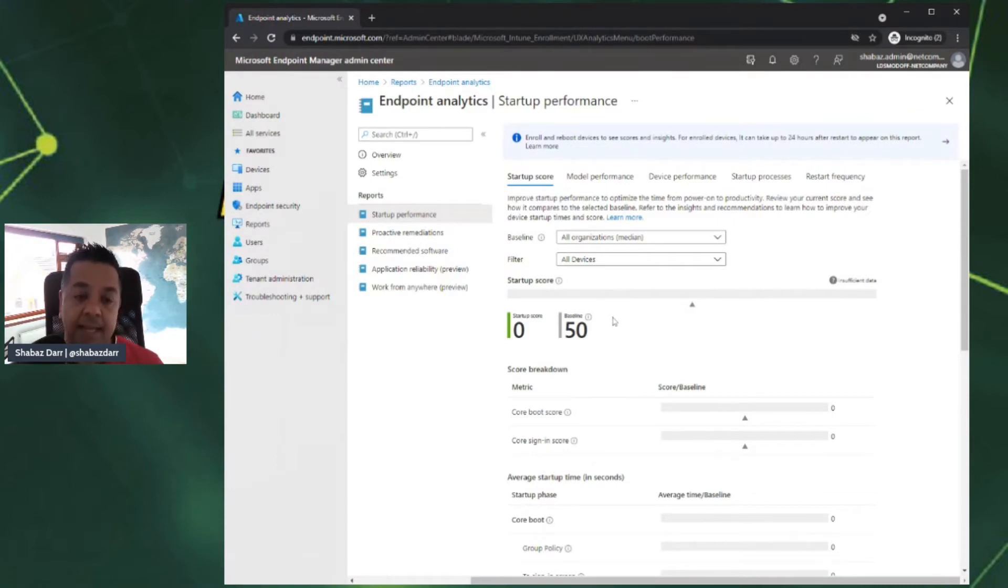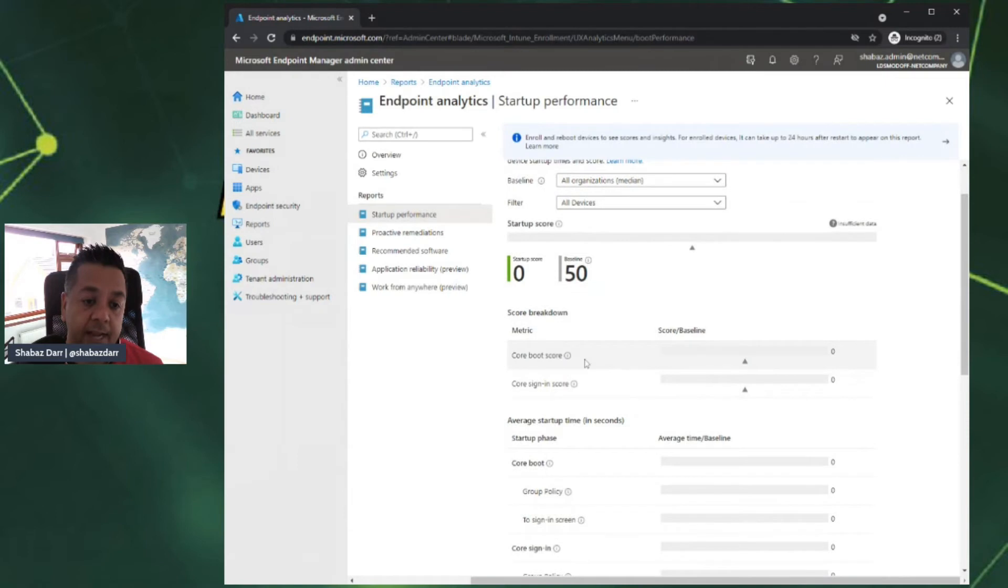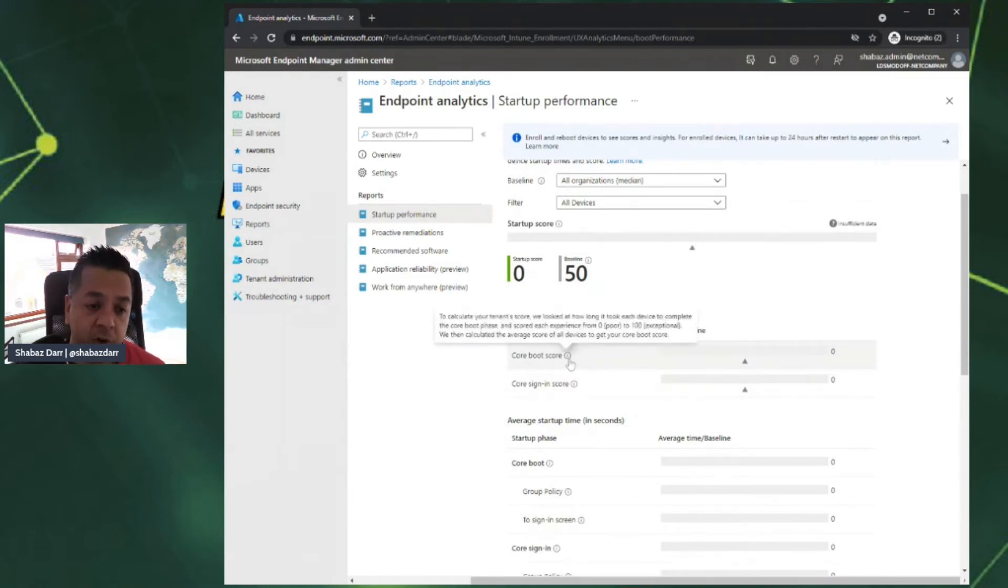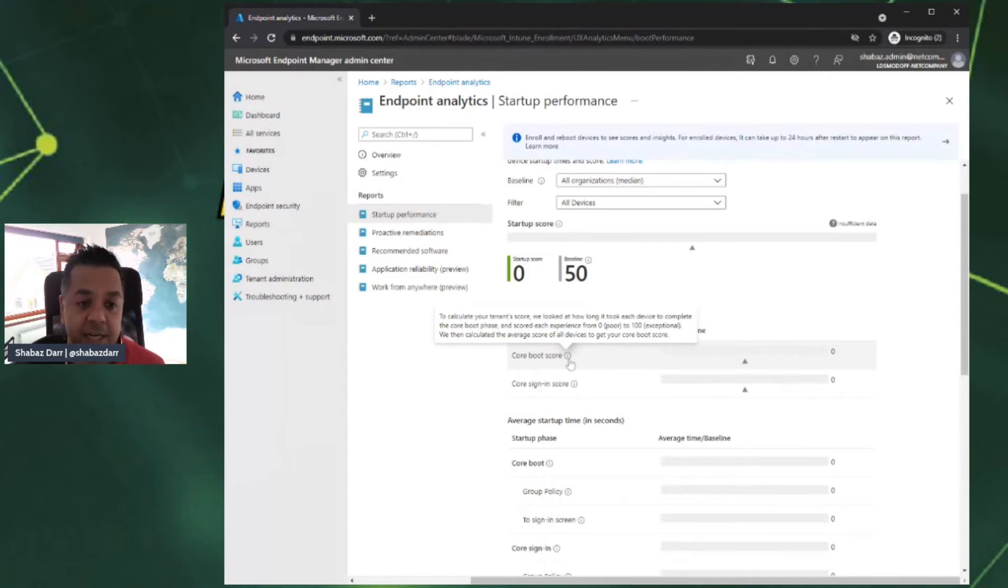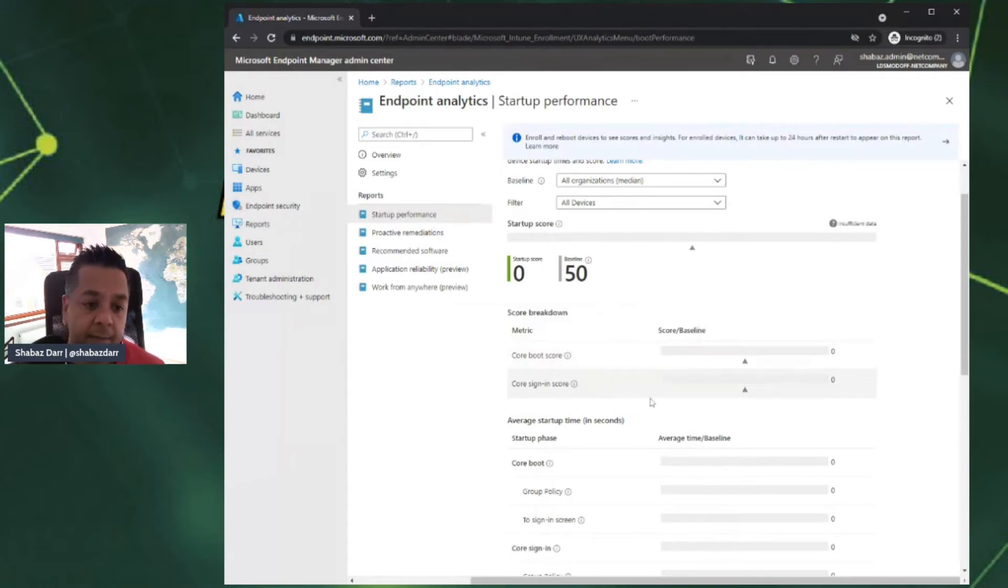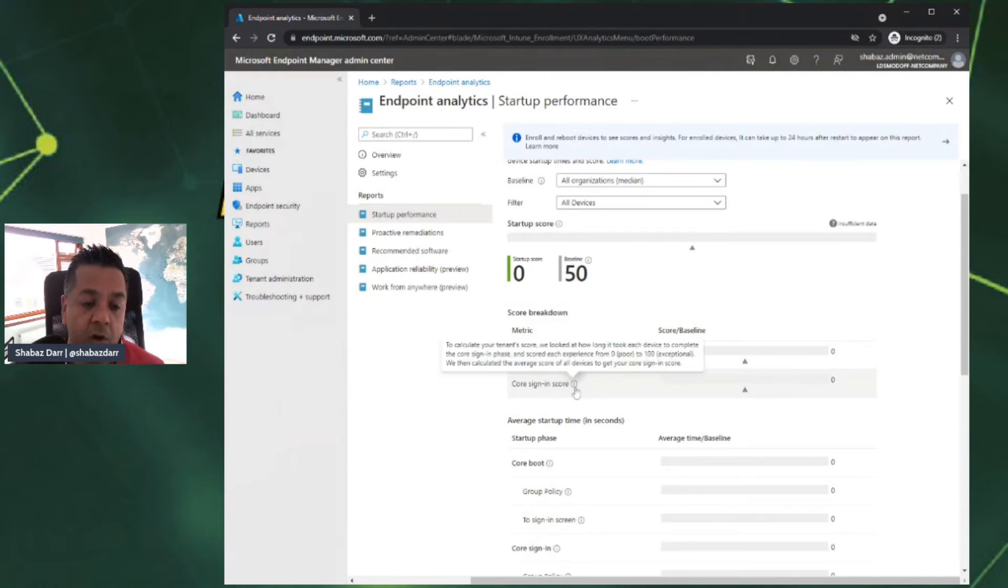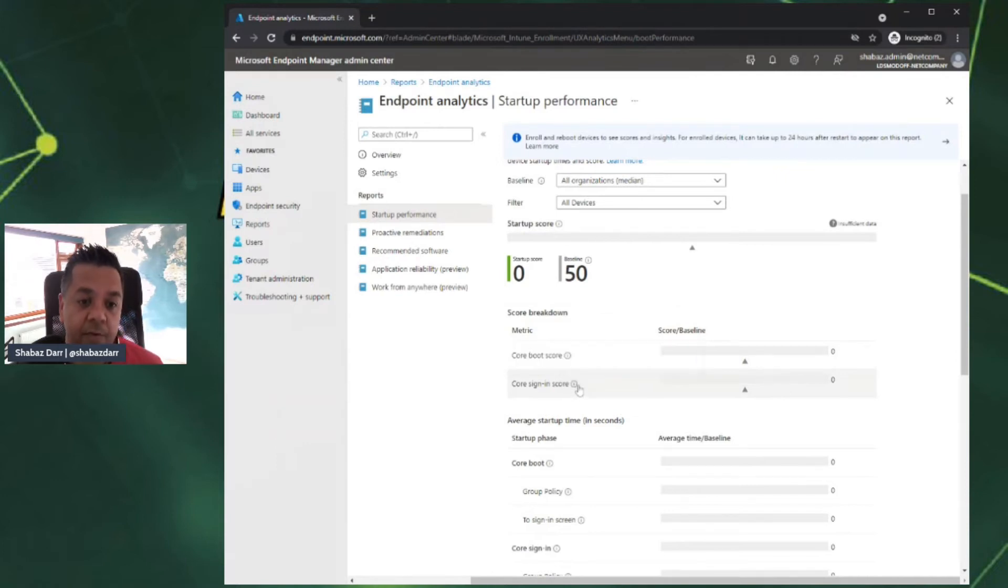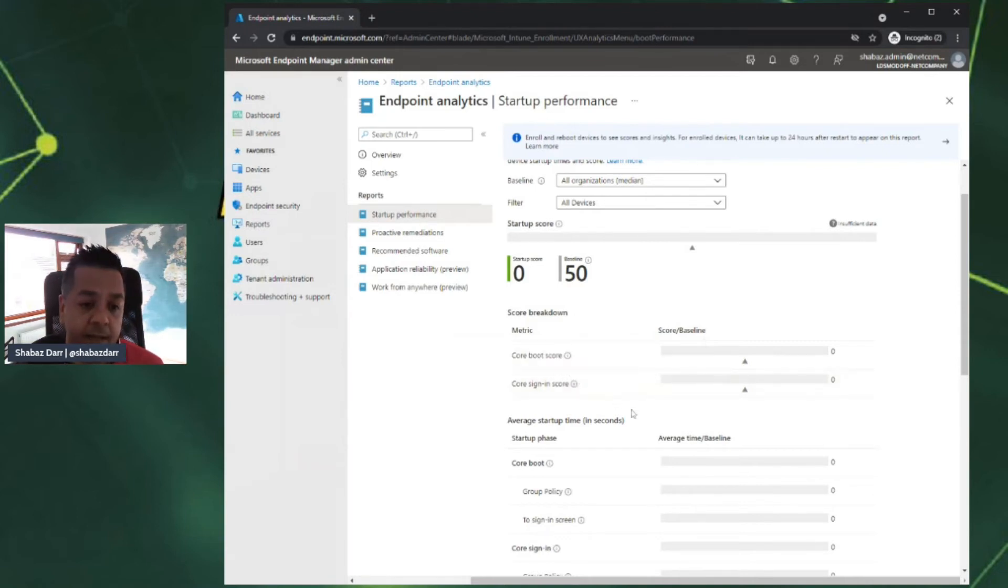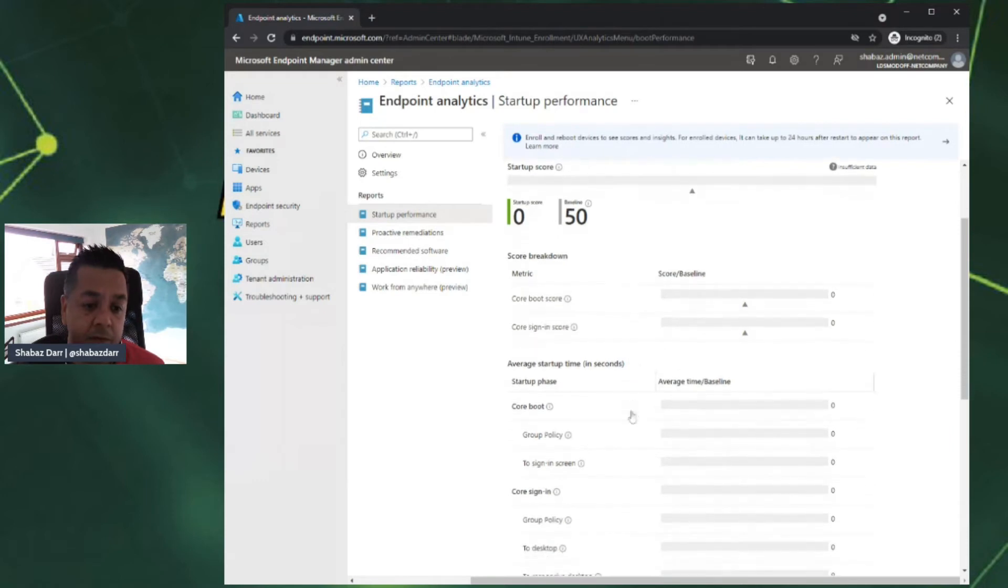Just to give you an overview of the startup score, if I had devices in my portal, I would have a startup score because those devices would be restarting, uploading data into this area here. If you see the metrics, it lets you look at the core boot-up score. To calculate your tenant score, you look at how long it took each device to complete the core boot phase and it scores the experience from 0 to 100. With the core sign-in, it looks at how long it takes each device to complete the core sign-in phase.